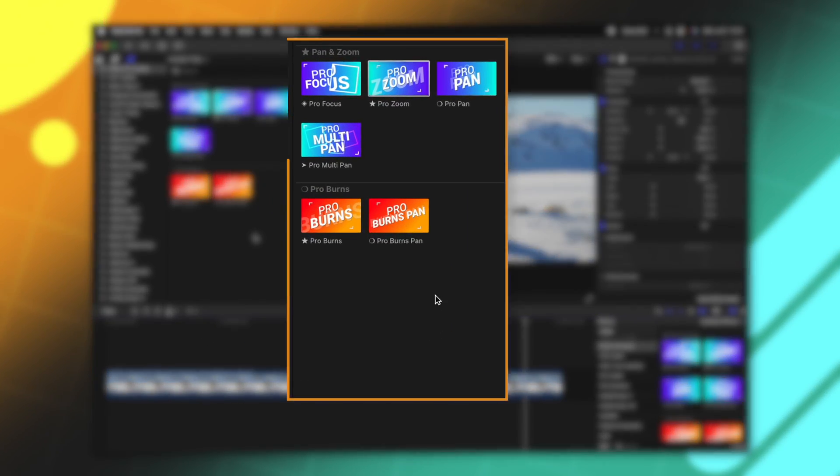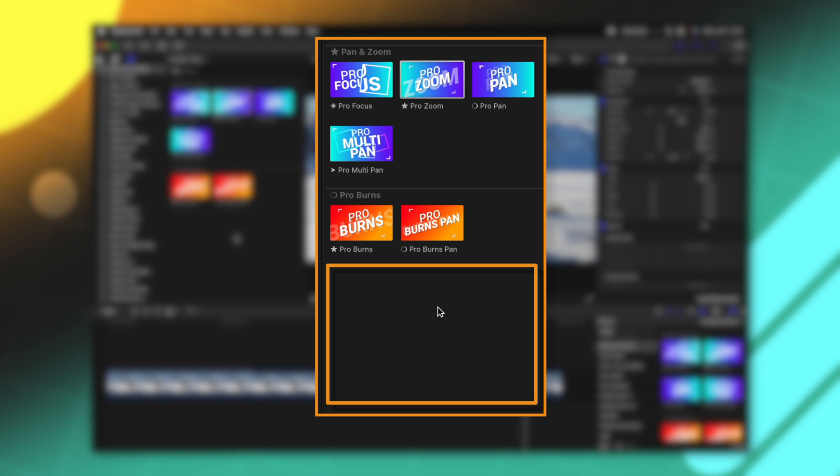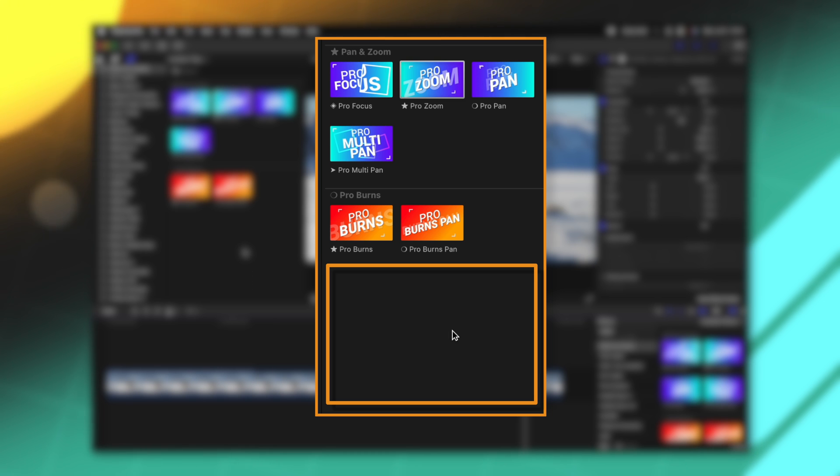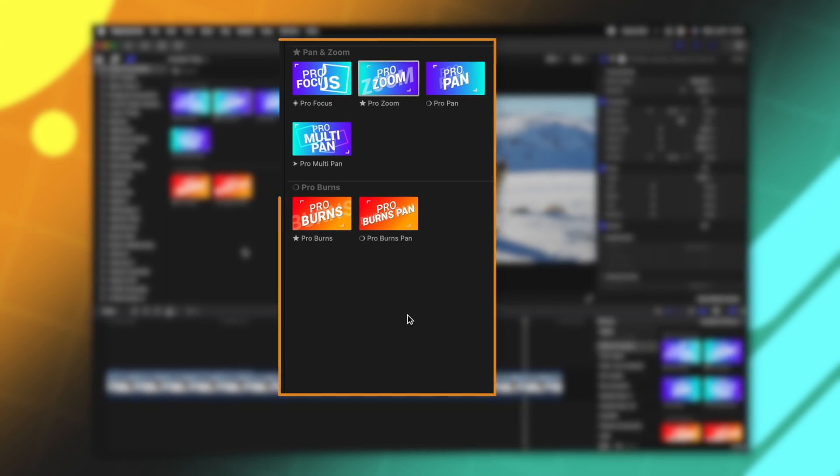And the last but most major quality of life improvement for ProZooms is it no longer requires a separate tool for vertical and square formats. You'll notice here in my browser that I no longer have all the different social media formats because ProZooms will auto conform to each and every different aspect ratio.